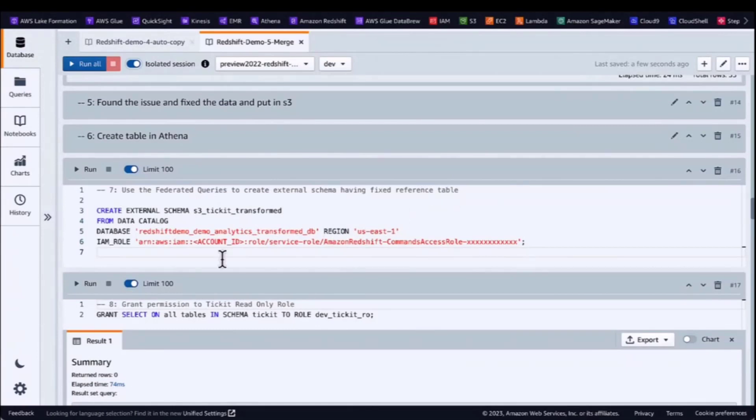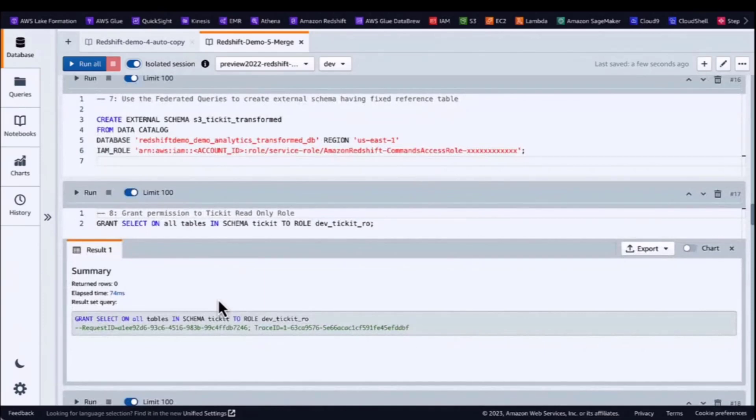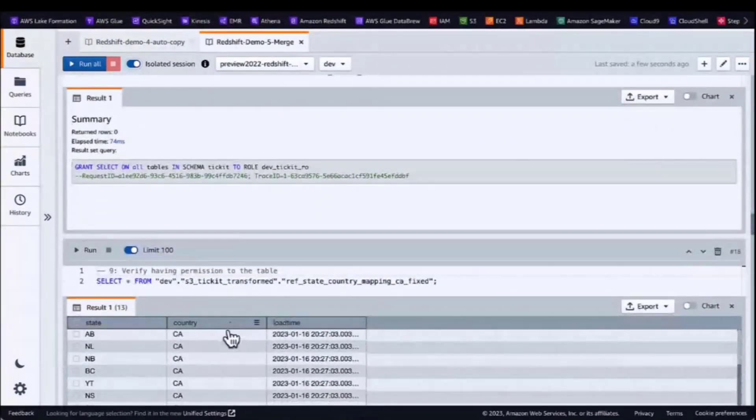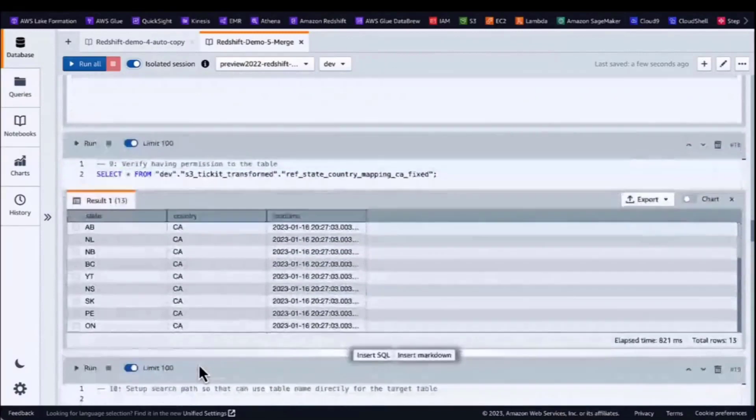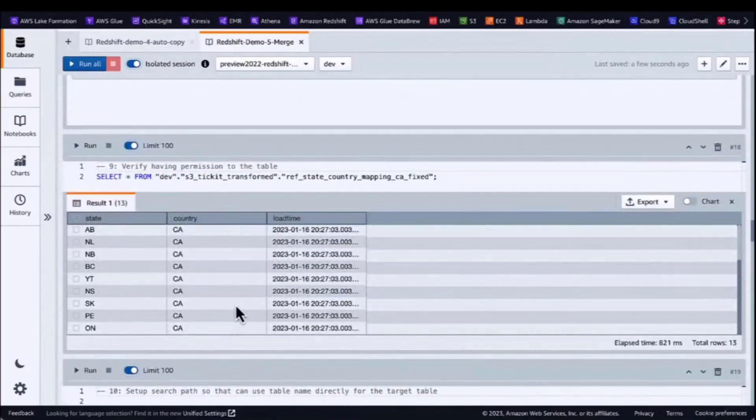Since this has been a one-time load, they decide to use federated query to create the external schema, grant the permission and then check they can read the data from Redshift.